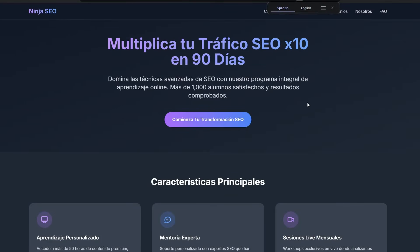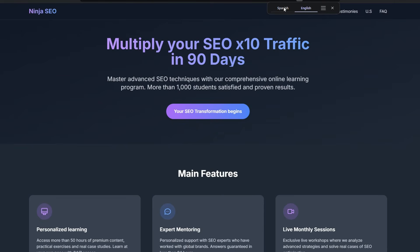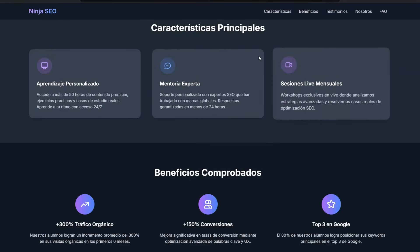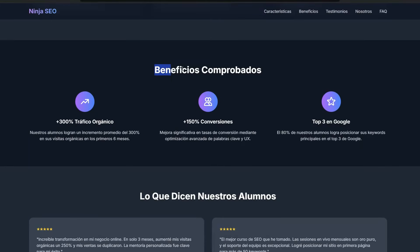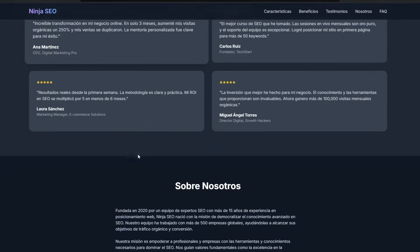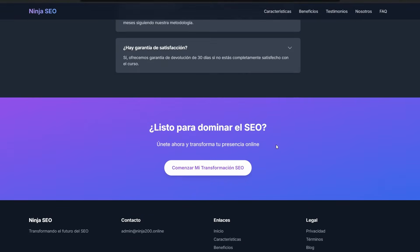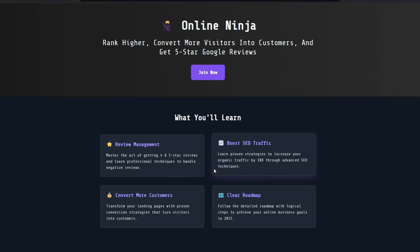I haven't got a clue what the Spanish site says because I don't understand Spanish, but up the top in the browser it's asking me if I want to convert it. It's automatically converted: 'Multiply your SEO — 10x traffic in 90 days.' That looks pretty good. Going back to Spanish as the default, we can see it in both languages. There are our features, benefits, reviews, about us, frequently asked questions, and a call to action. I'll click the call to action to make sure it works — it's heading straight to Online Ninja.